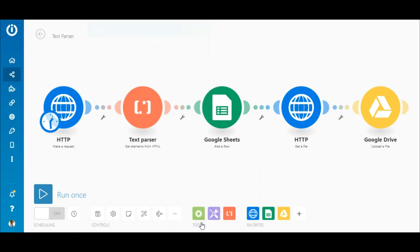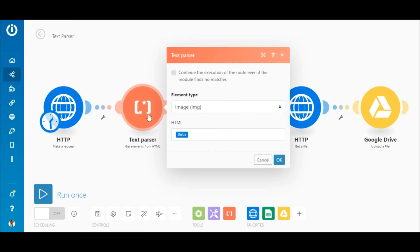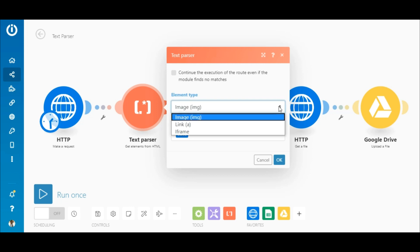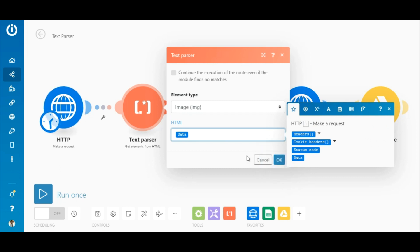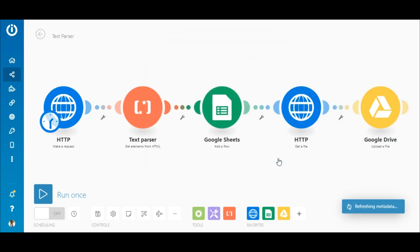In the text parser module, you have the option to continue the execution of the route even if the module doesn't find any matches. Let's leave it unchecked. Under element type, select the image tag option so that the module outputs the image link element from the HTML that you can map in the subsequent modules. In the HTML field, simply map the data element outputted by the HTTP module which contains the data that you want to parse.